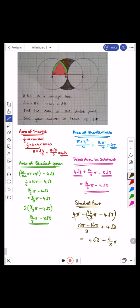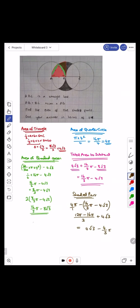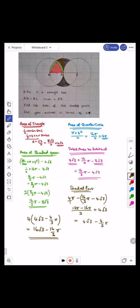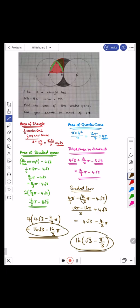That's the area of just a quarter of it. Now I need to multiply by four because there are four parts. So four brackets four root three minus four over three pi, which gives 16 root three minus 16 over three pi. That is your final answer: 16 root three minus 16 over three pi. But if you want to neaten it up, you've got a 16 in both terms, so you can factorize by 16 and write it as 16 brackets root three take away pi over three. That is also another valid way to write the final answer.